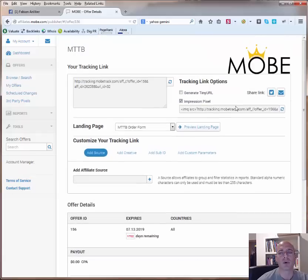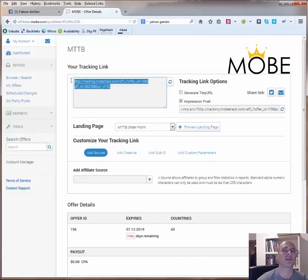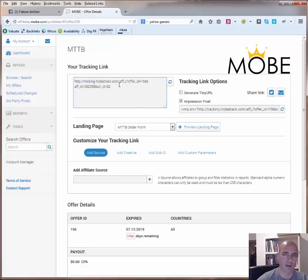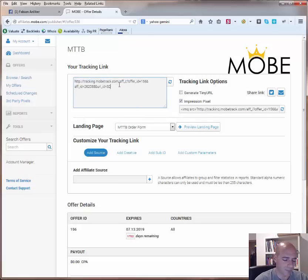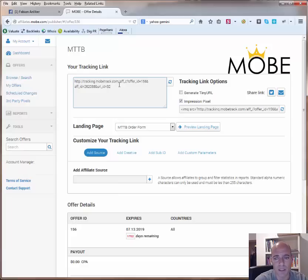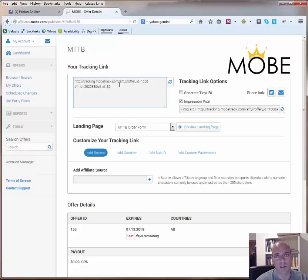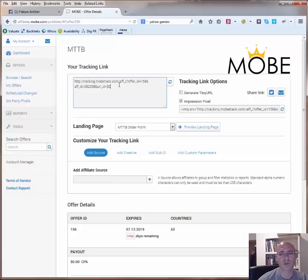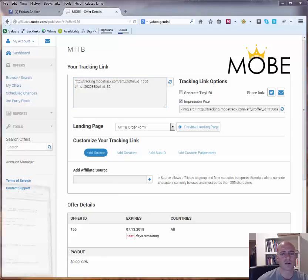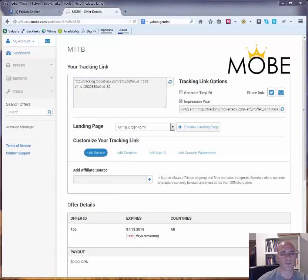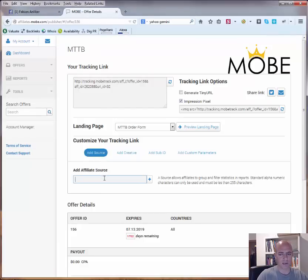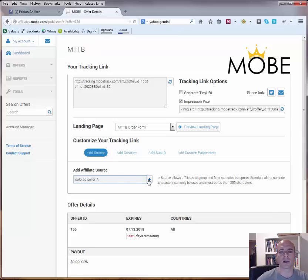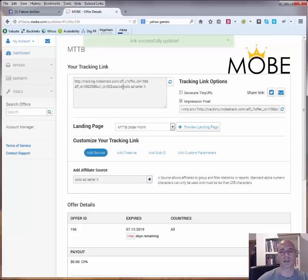Then, now important, what you want to do is normally you just don't want to use this link, you want to actually track it in more details. Let's say you have two solo ad vendors, you buy two 100 click solos from vendor A and vendor B, and now you actually want to know if you get any sales from which solo ad vendor they came from. So you actually have two different possibilities. You can either add a source here, so you would then hit, you would write here, solo ad seller A. You click here on the plus and then as you can see the link here is updated and it adds the source here.